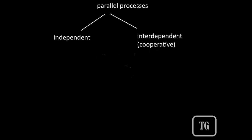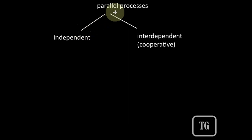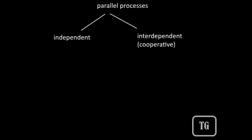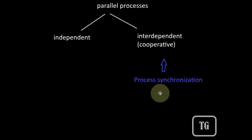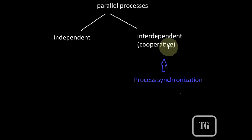Such processes which are executed in parallel can be of two types. They can be either independent of each other or they can be dependent, interdependent on each other. And the processes which are dependent on each other are also called cooperative processes, and process synchronization is required in case of the cooperative processes.